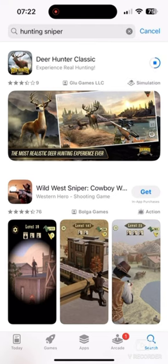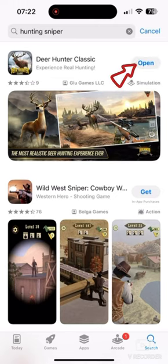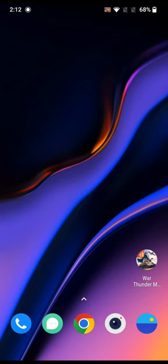Once the application is downloaded, tap on the Open button to launch the application. That is how you'll be able to download your Hunting Sniper application on iPhone quickly and easily, just in a few steps.